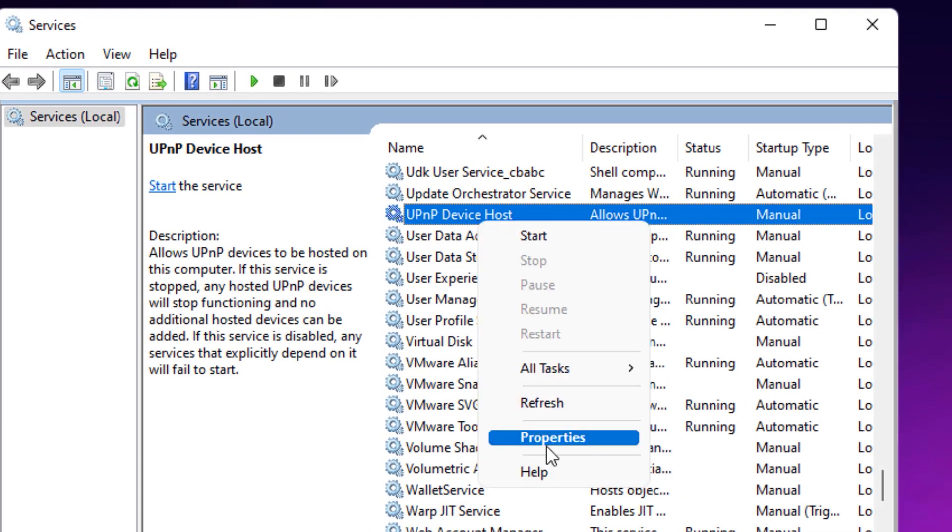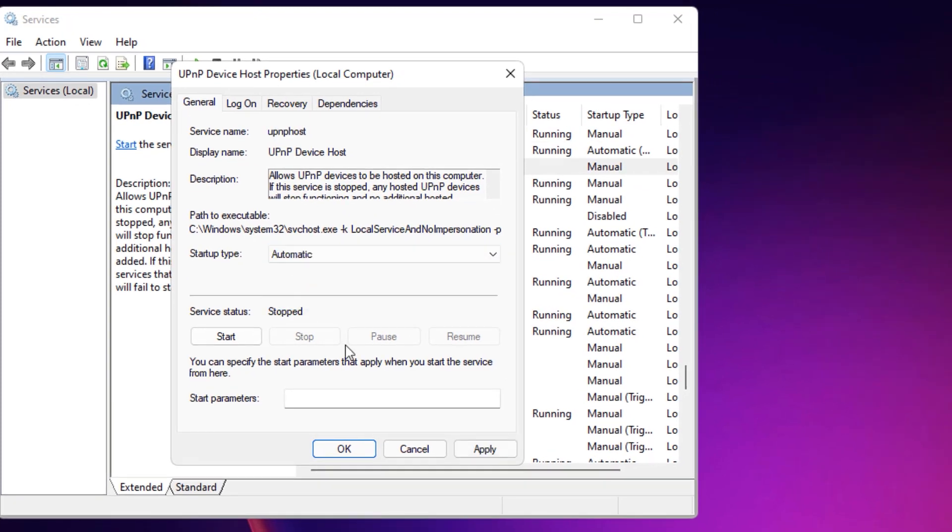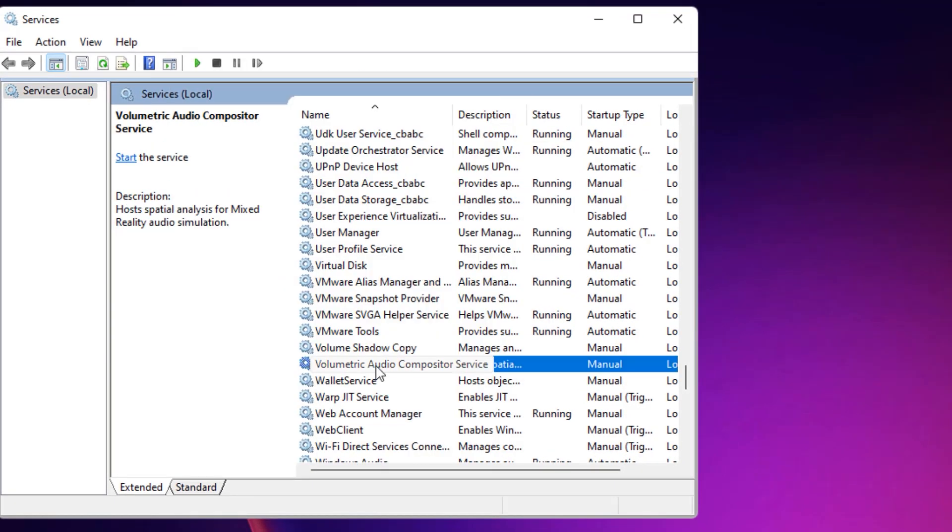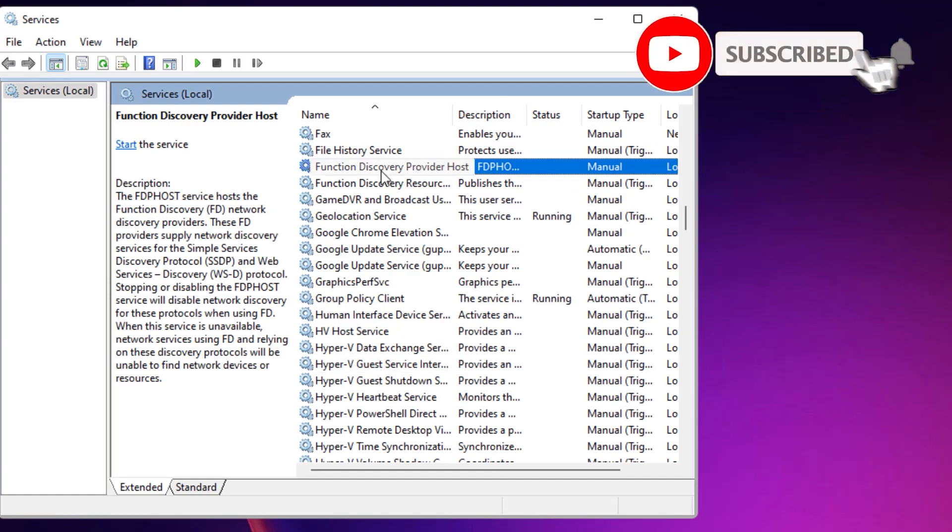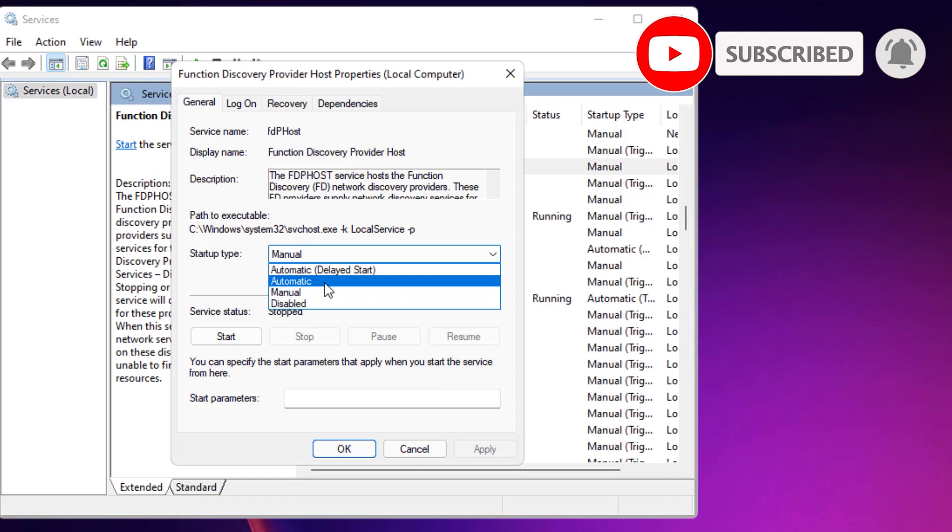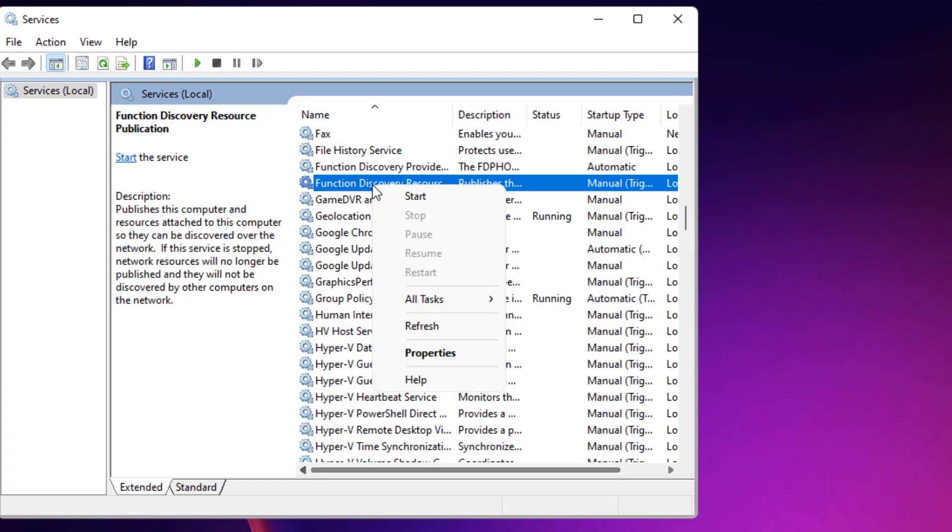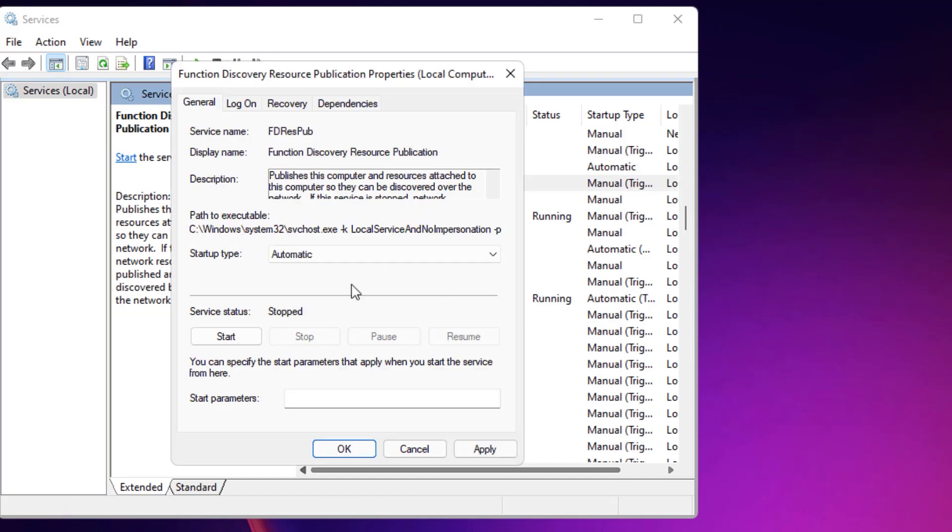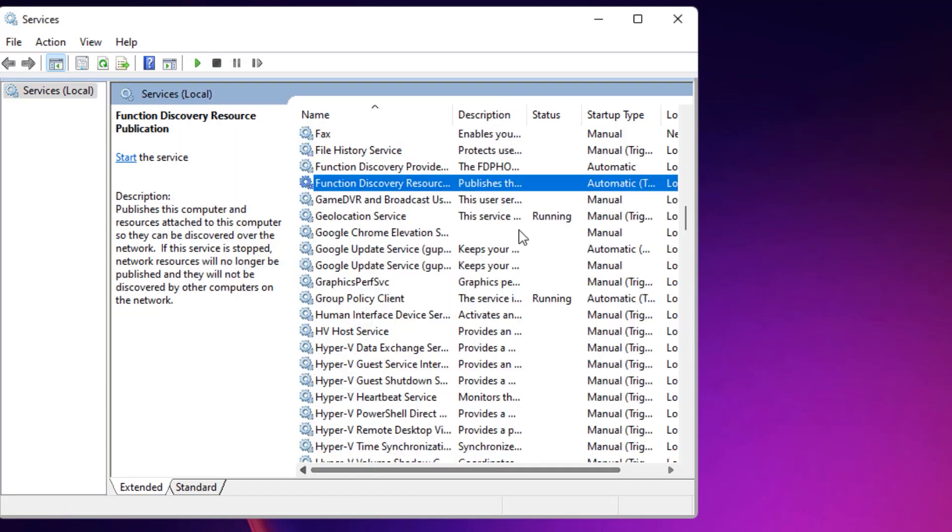Then find Function Discovery Provider Host, right click on that and select Properties. Change it to Automatic and Apply, OK. Like that for Function Discovery Resources, right click, Properties, Automatic, Apply, OK. Once you've done that, close the window.